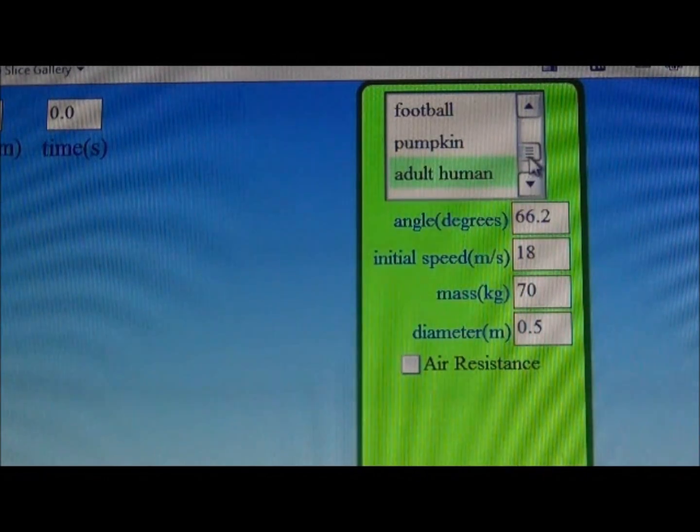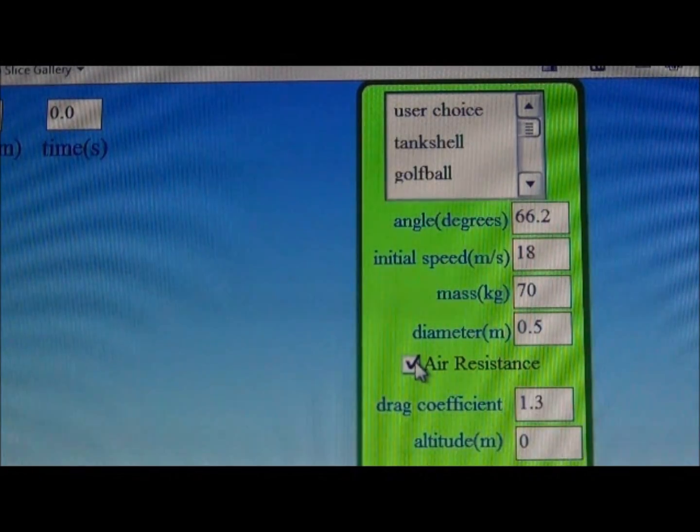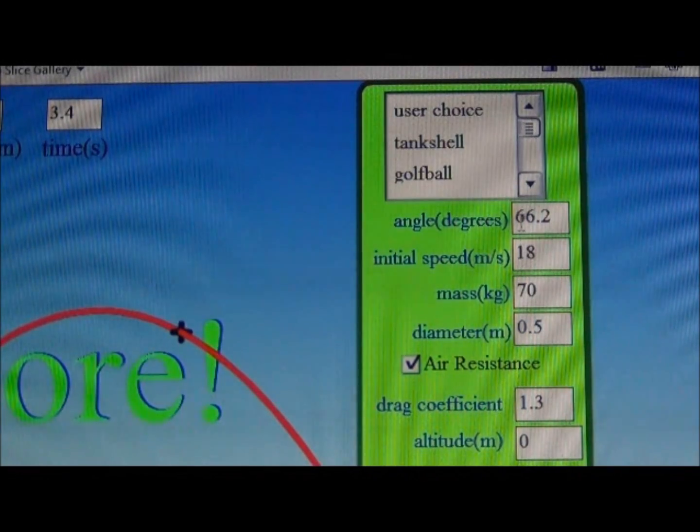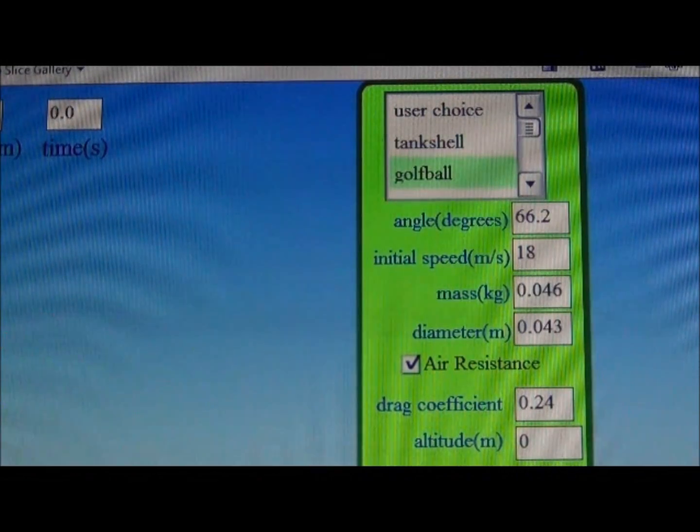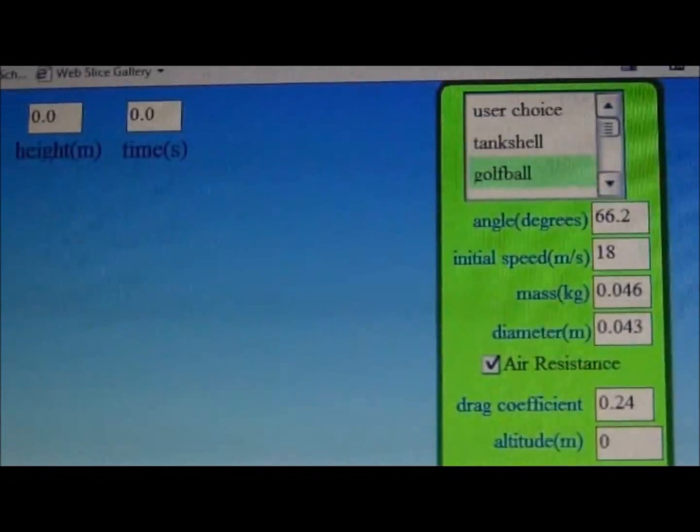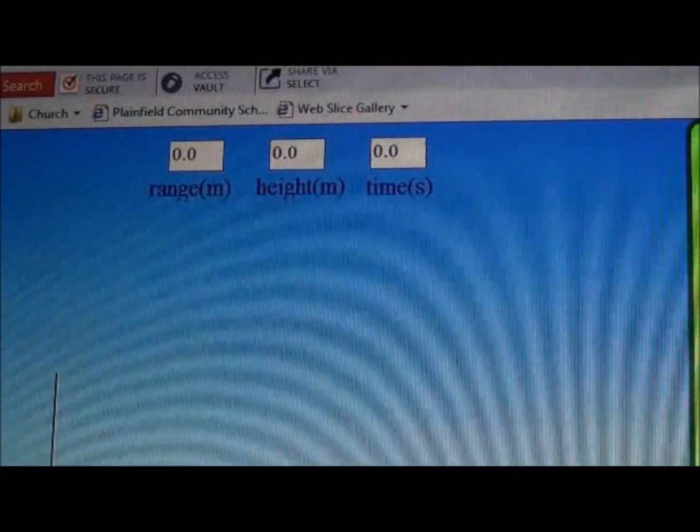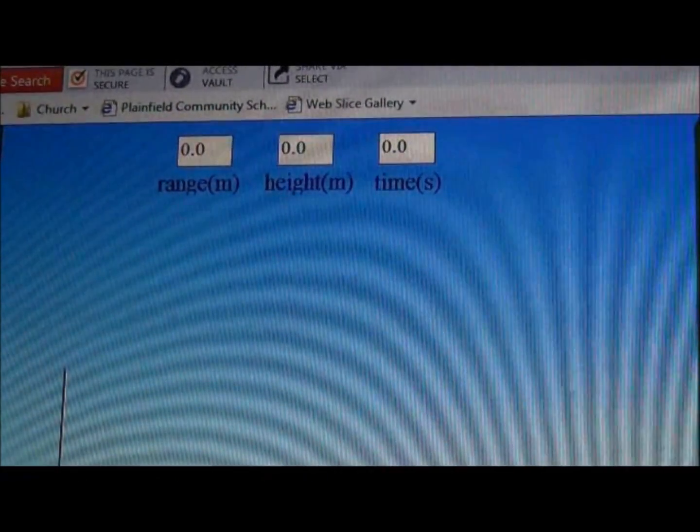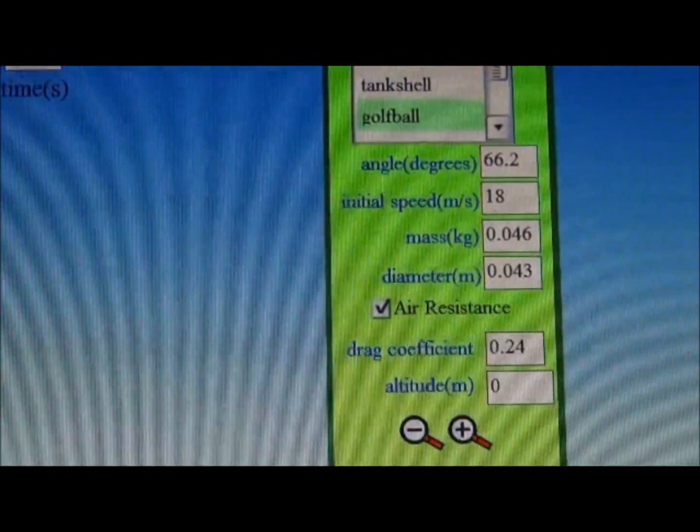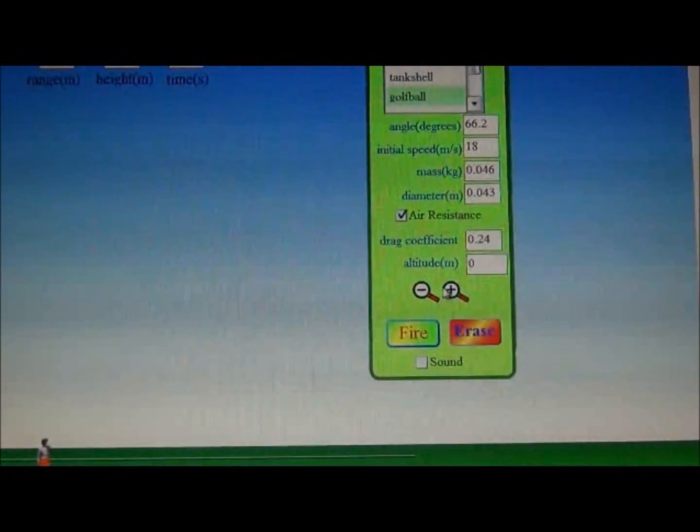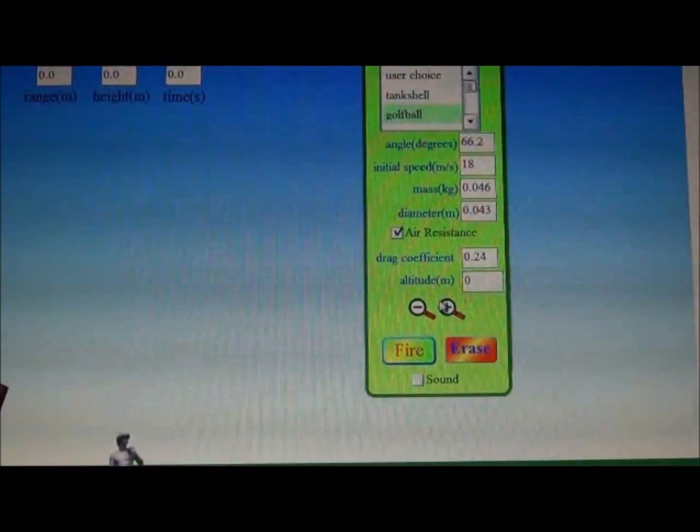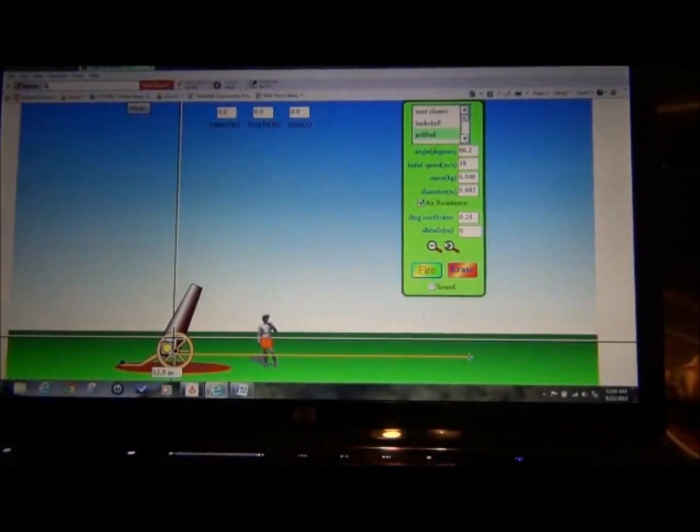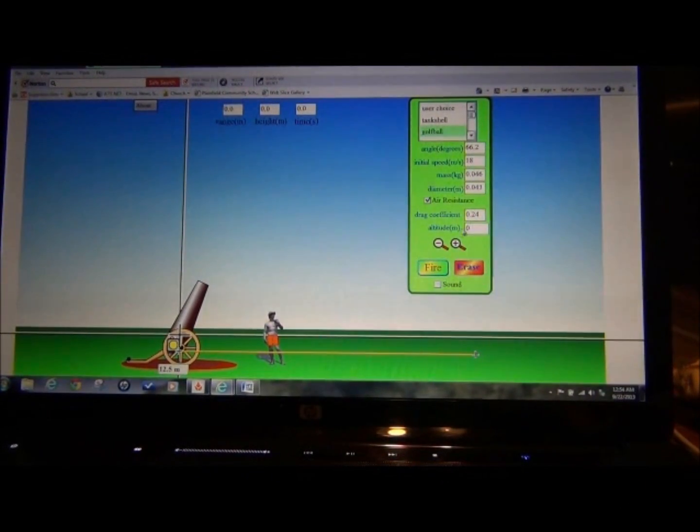When you're done, you can play with some of the other settings. You can click on air resistance, see if that makes a difference. Play with different objects comparing their masses. But the entire time we want to record for our data the range, that would be the x component, the height, that would be the y component, and the time in flight, that would be your hang time. If you wish, you can use the other settings. We have the plus and minus. Those symbols will make the display closer or further away, depending upon how you've enlarged them. You may need those settings to see the height of your parabolic path.